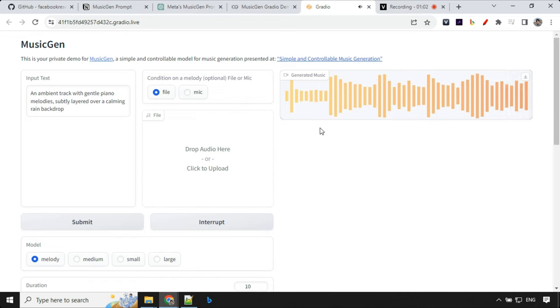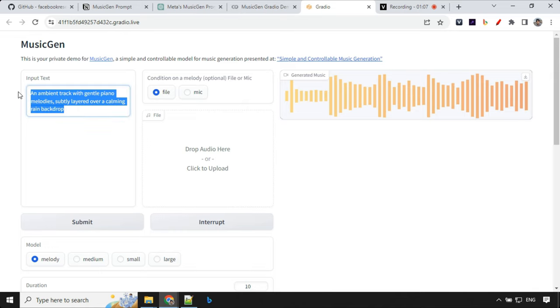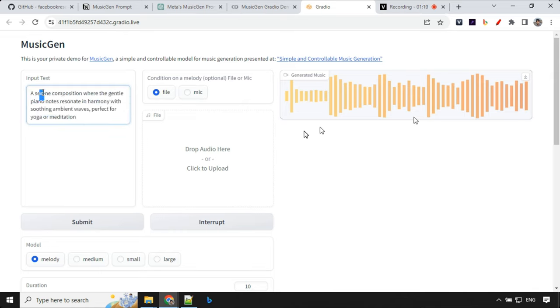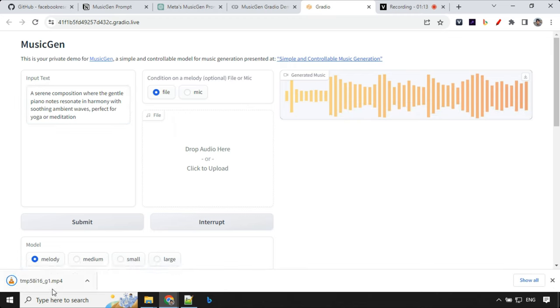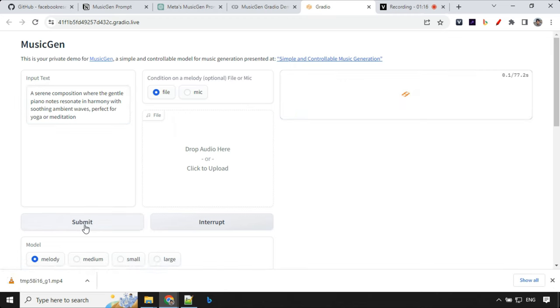So as you can listen, we have this piano as well as in the background, we had this raindrop. So let's try a new one. To download this, you can just click over here and it will download the file in your local system. Let's click on submit once more.